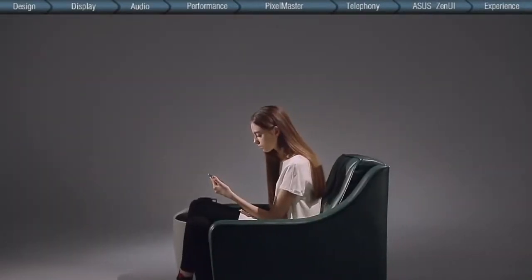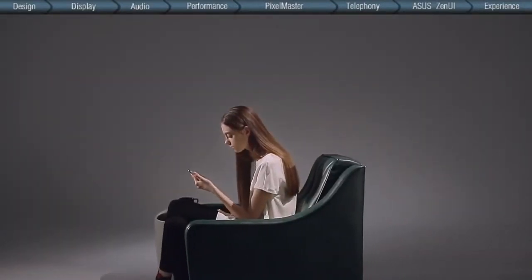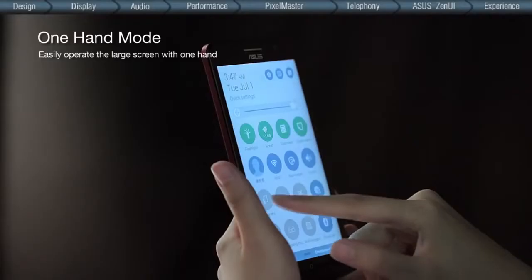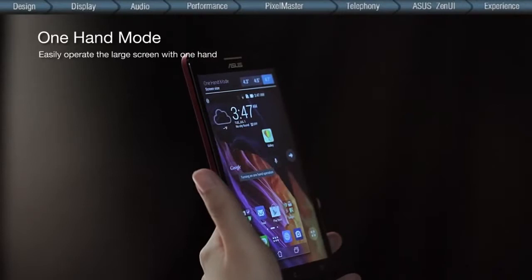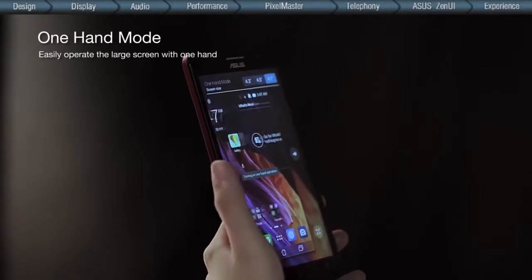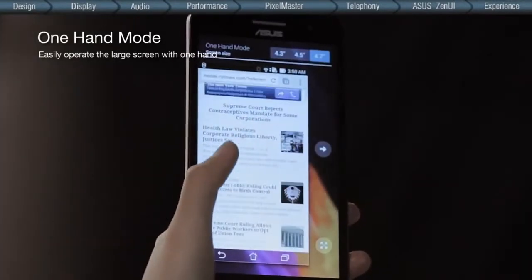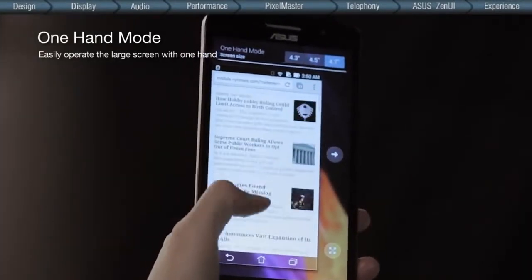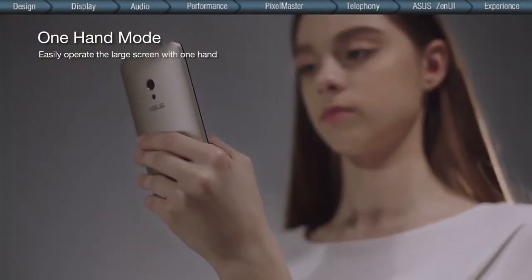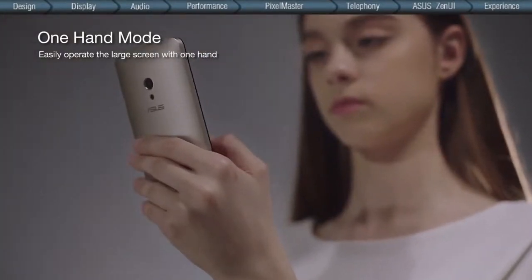For those opting for the bigger screen with ZenFone 6, the One Hand mode allows you to choose from three display sizes so you can easily operate the phone with just one hand.